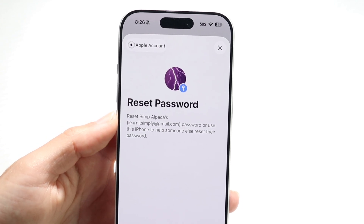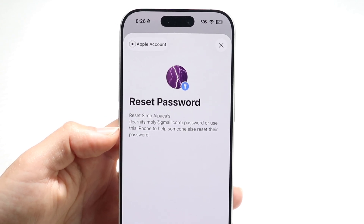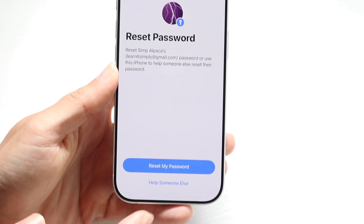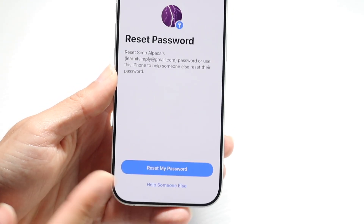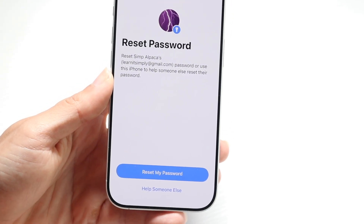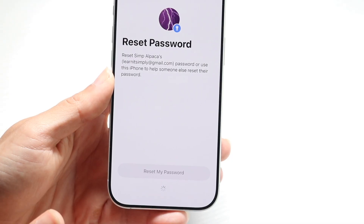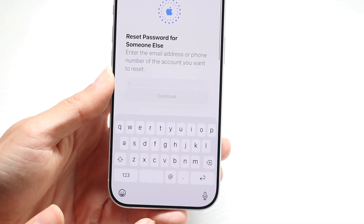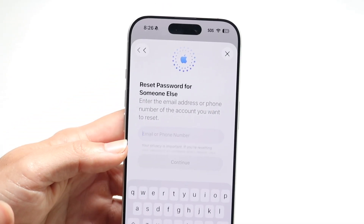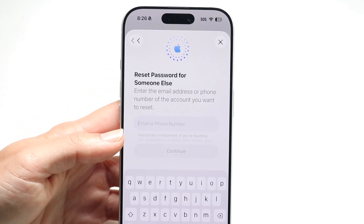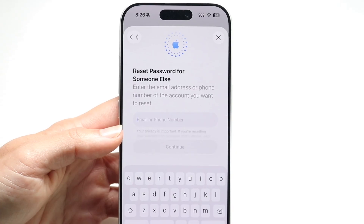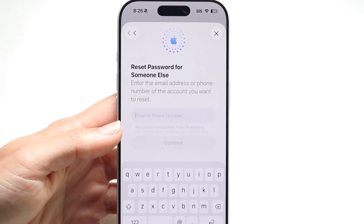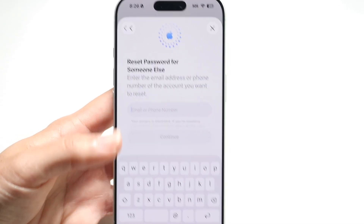It's going to tell you that you can reset your own password if it detects your Apple account, or you can also help someone else. If it's a different Apple ID, you can click on there and it's going to allow you to type in their particular Apple ID and reset their password this way. It's pretty easy and doesn't really take too much time — that's basically how it's done.